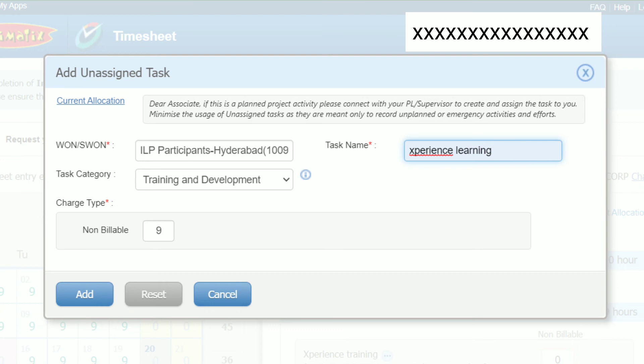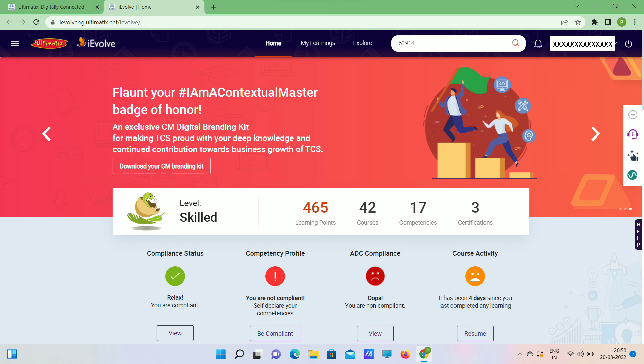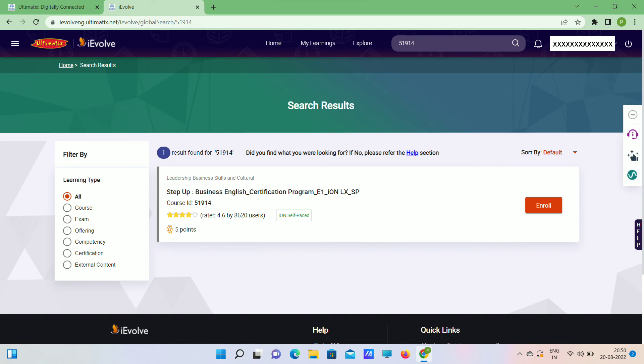Now go to menu, open iEvolve. Here we can complete courses. Type your course code on search bar. It will look like this. Click on Enroll, then Launch, then you can complete your courses.